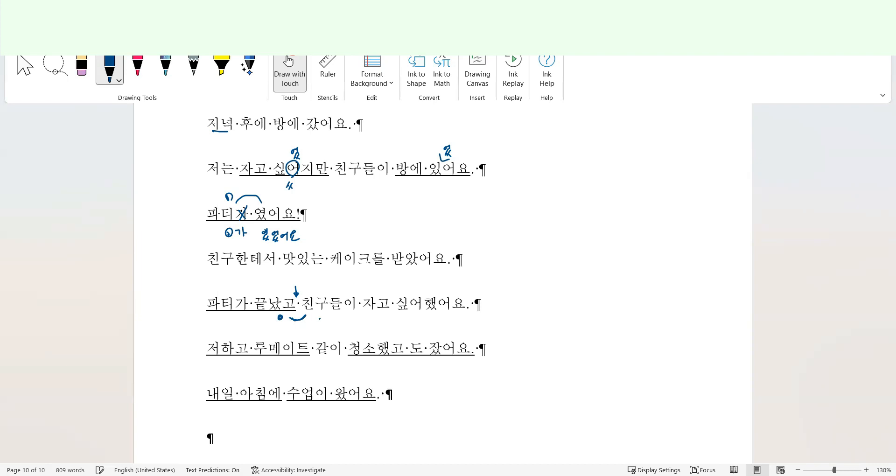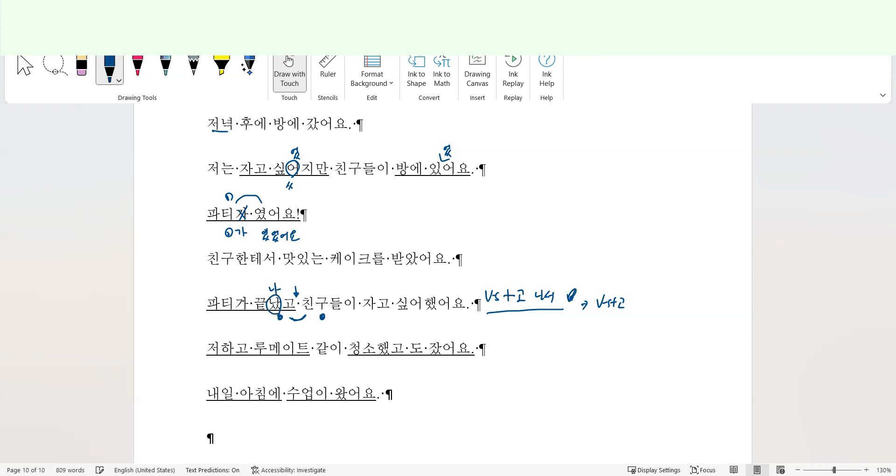After this action, his friends wanted to do something. So in this case, 뭐뭐하고 나서, after doing some action, verb plus 뭐뭐하고 나서, after doing this action, or it's a shortened version, verb plus 고. So 끝났고 sounds much better. 파티가 끝나고, or 파티가 끝나고 나서, or 파티 후에, 친구들이 자고 싶어 했어요. My friends wanted to sleep in my room.